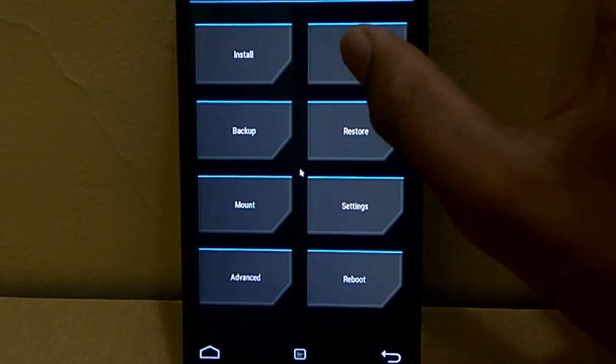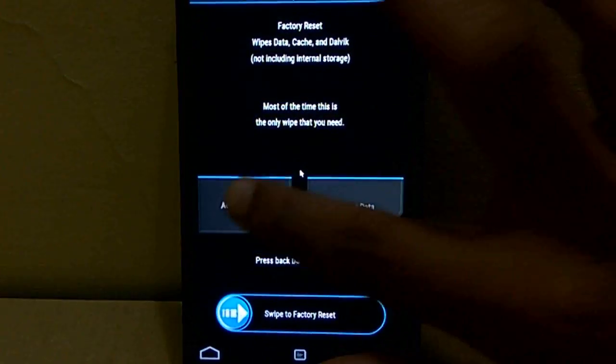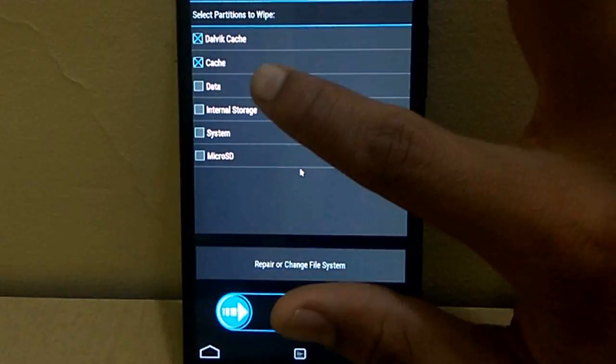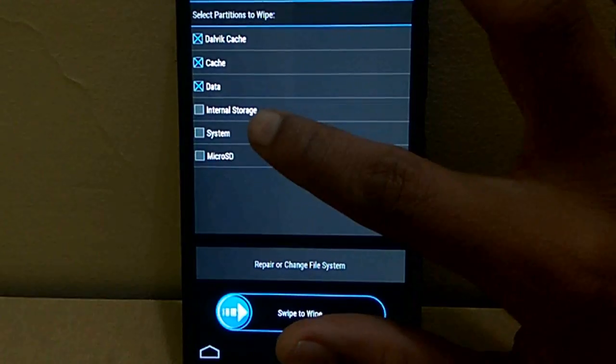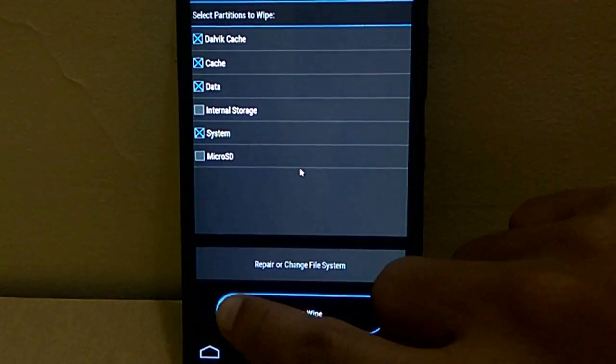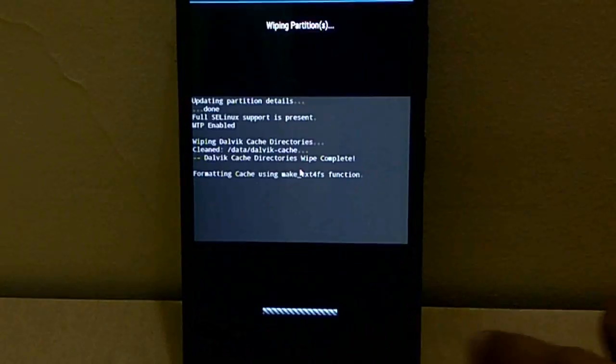Now after booting into custom recovery mode, select Wipe, then Advanced Wipe. Select Dalvik Cache, Cache, System, and Data, and wipe those files.